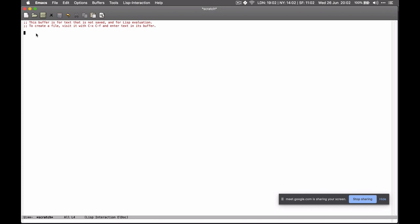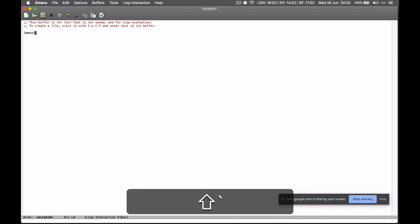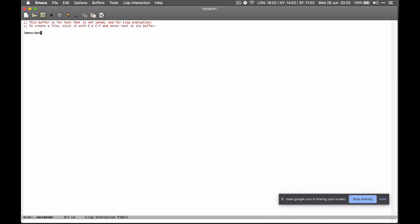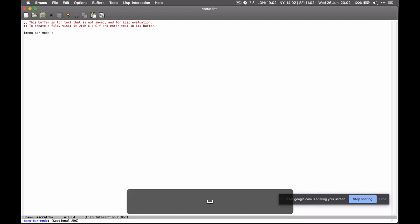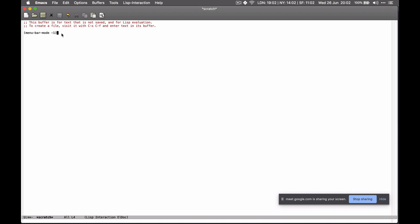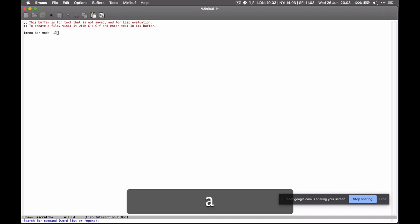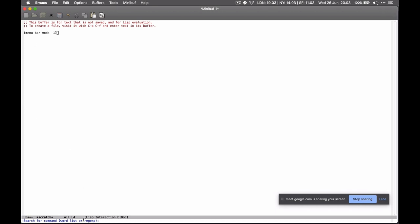I've never written Lisp before. The `menu-bar-mode` is a function and we are passing it the argument -1. Let me confirm that's the actual command — I can never remember these, there are so many of them. Actually, this is the perfect time to use Emacs to teach us Emacs. Emacs has a lot of documentation inside of it — you can look for anything. It's very introspectable. So how do I get into documentation? We do Control-H-A.